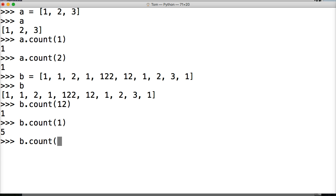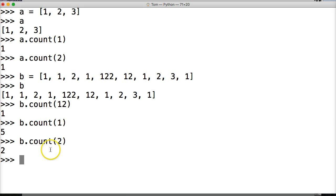And we're going to do two. Boom. Two happens two times. One and two.